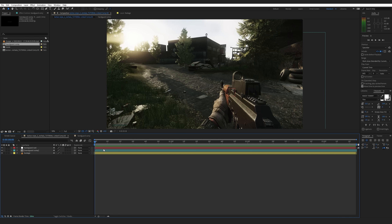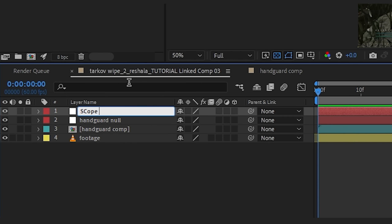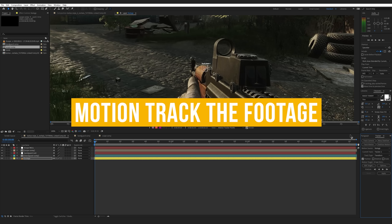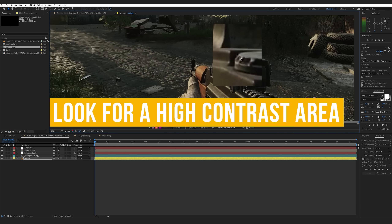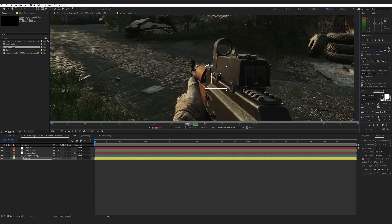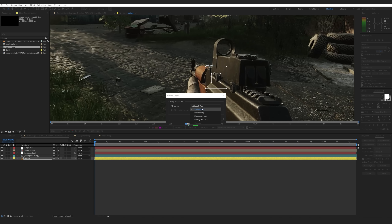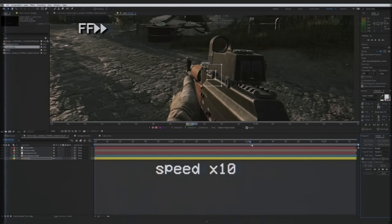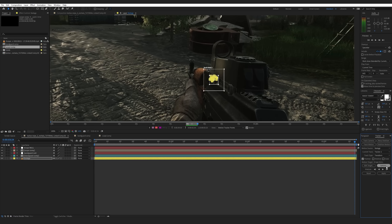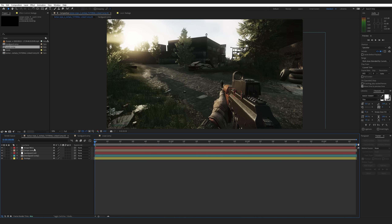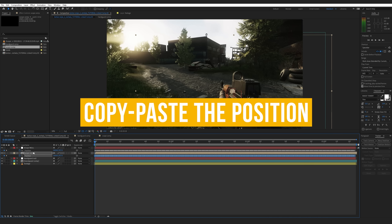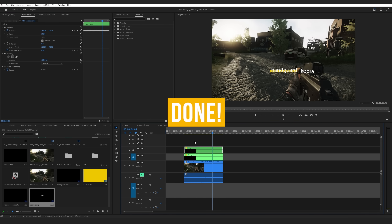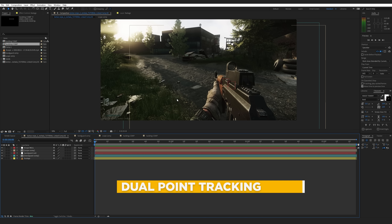This might seem long because I'm trying to be thorough. Just to show you how fast you can do this — and that was pretty fast, right? Now we're going to jump into the dual point tracking.